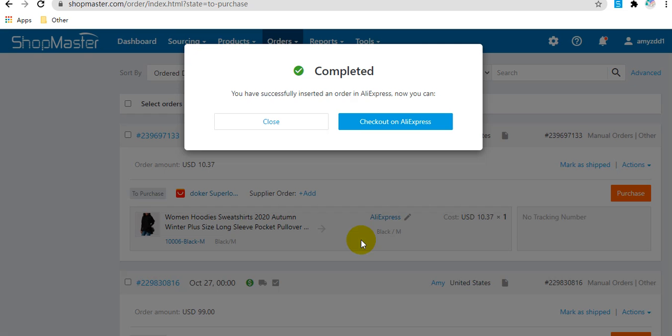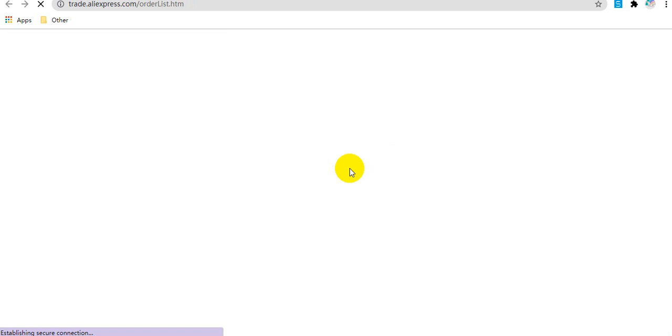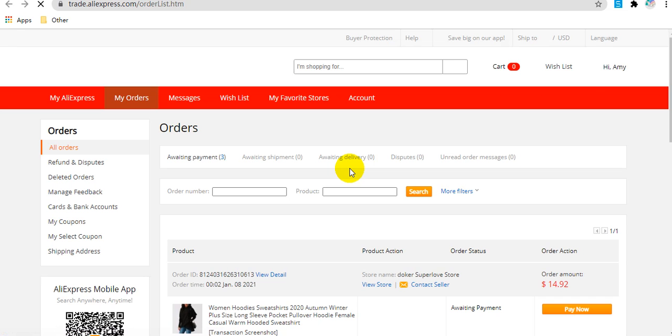Then this order has been inserted to AliExpress. You can click here to pay this order on AliExpress directly.